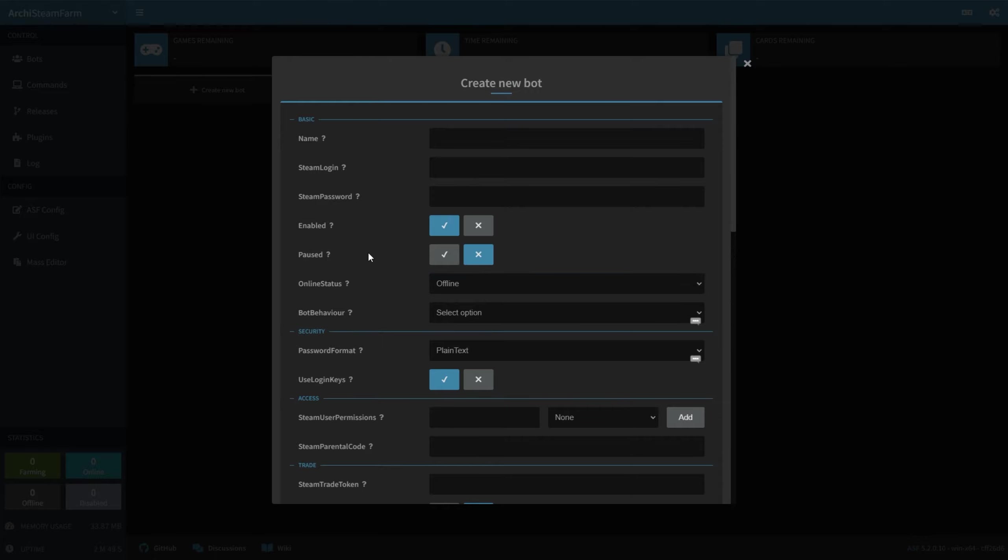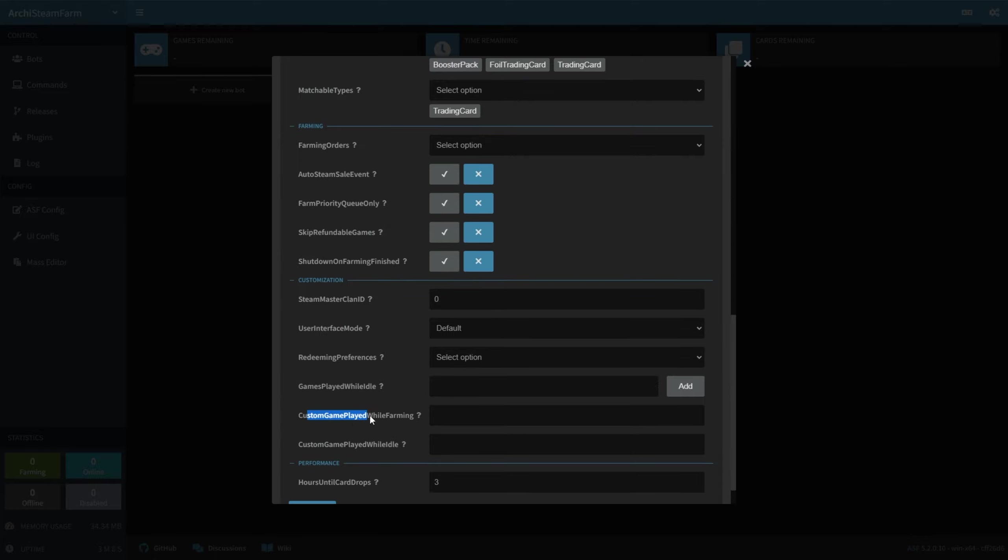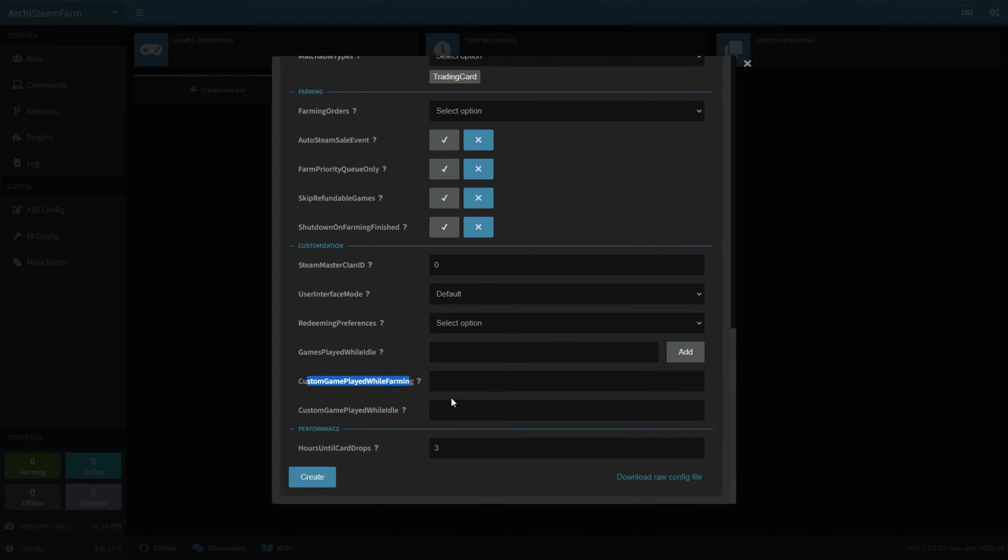Now there's a ton of other settings here, including Custom Game Played While Farming under the Customization tab at the very bottom, and you can simply say something like, I'm idling cards. This way, your account will say that you're playing I'm idling cards while you're idling for cards.